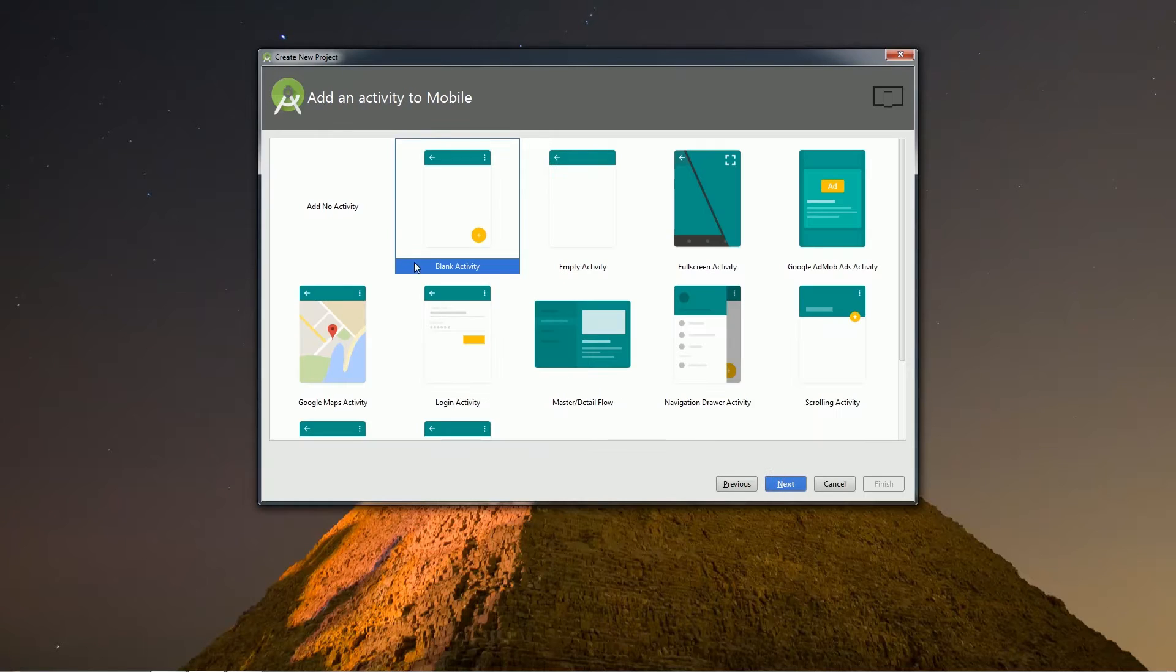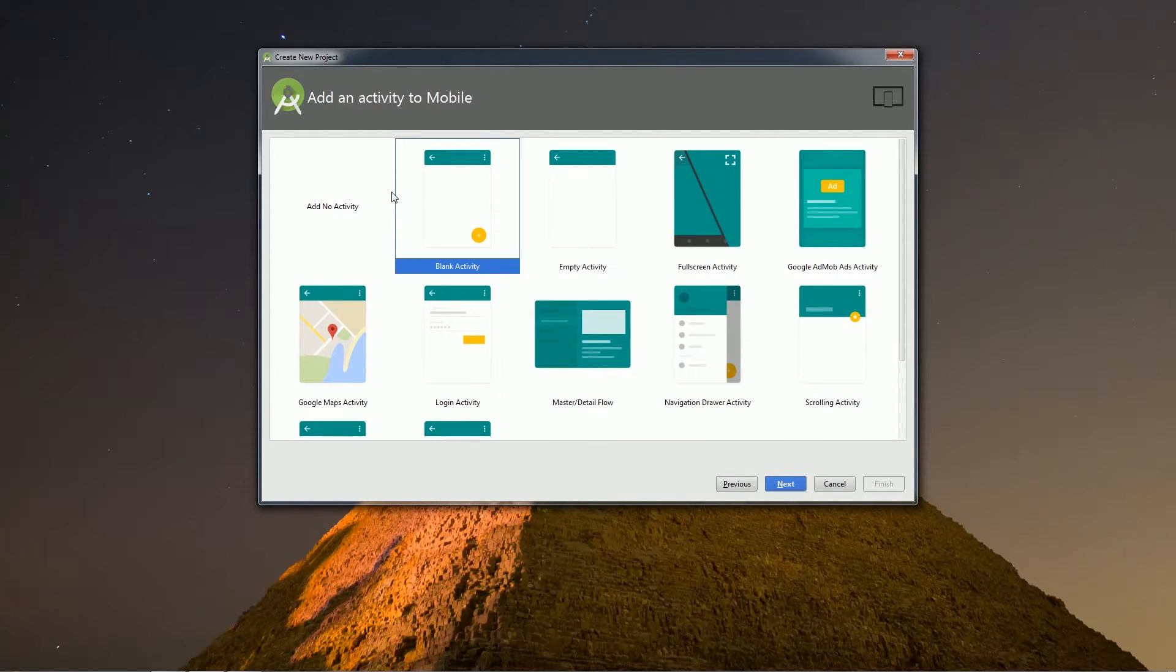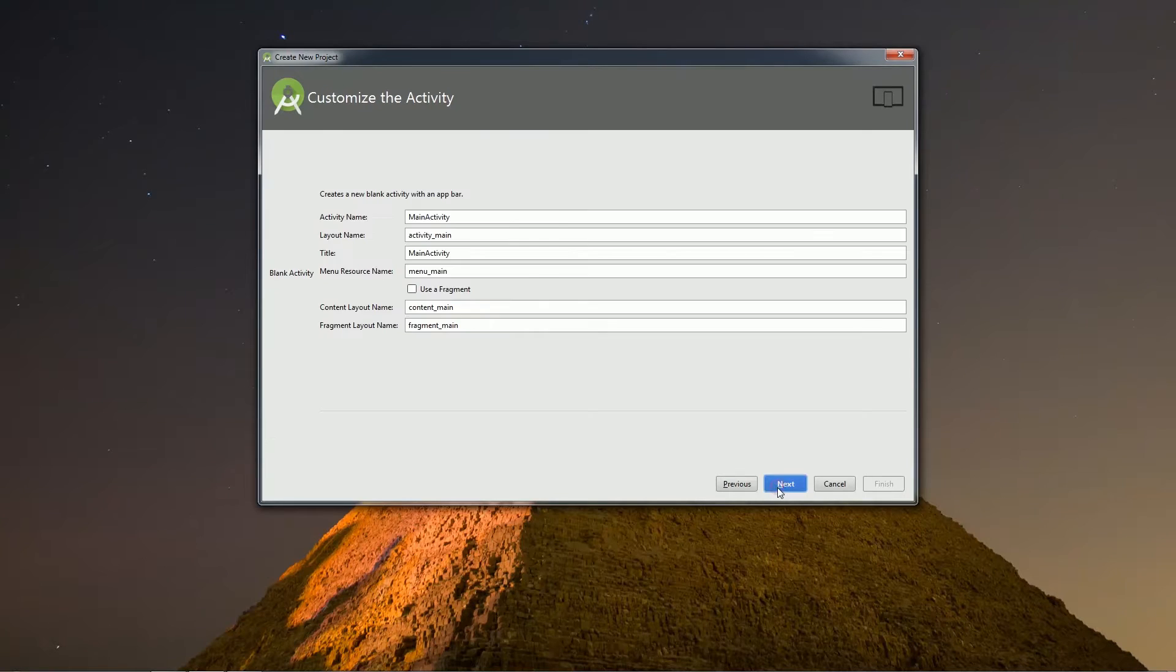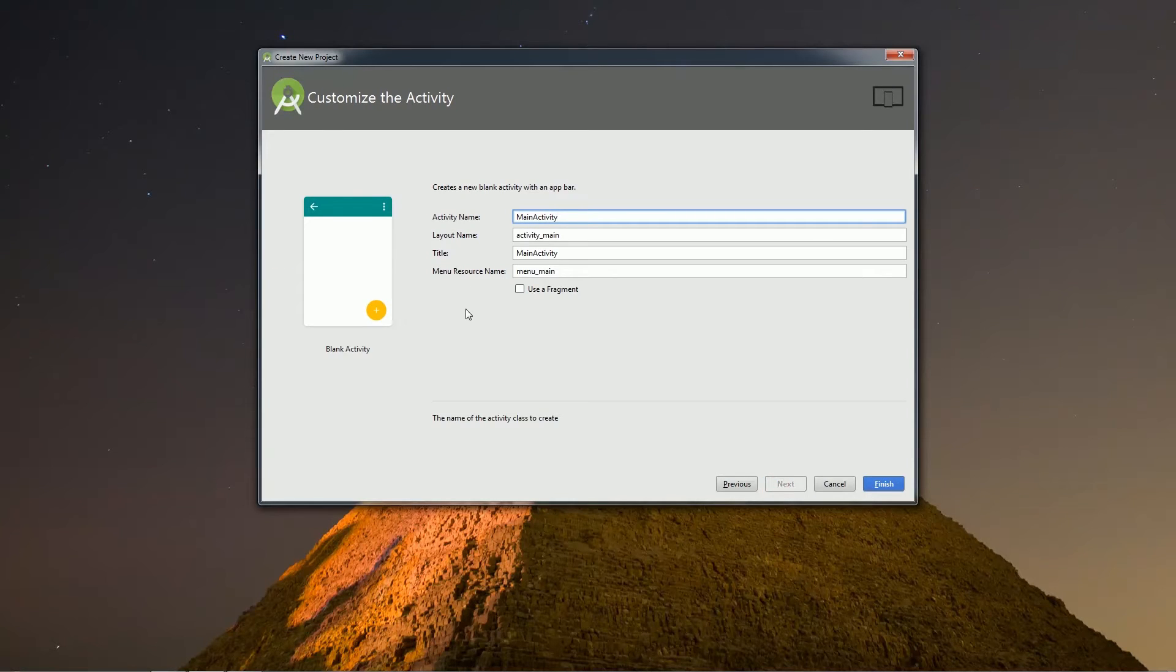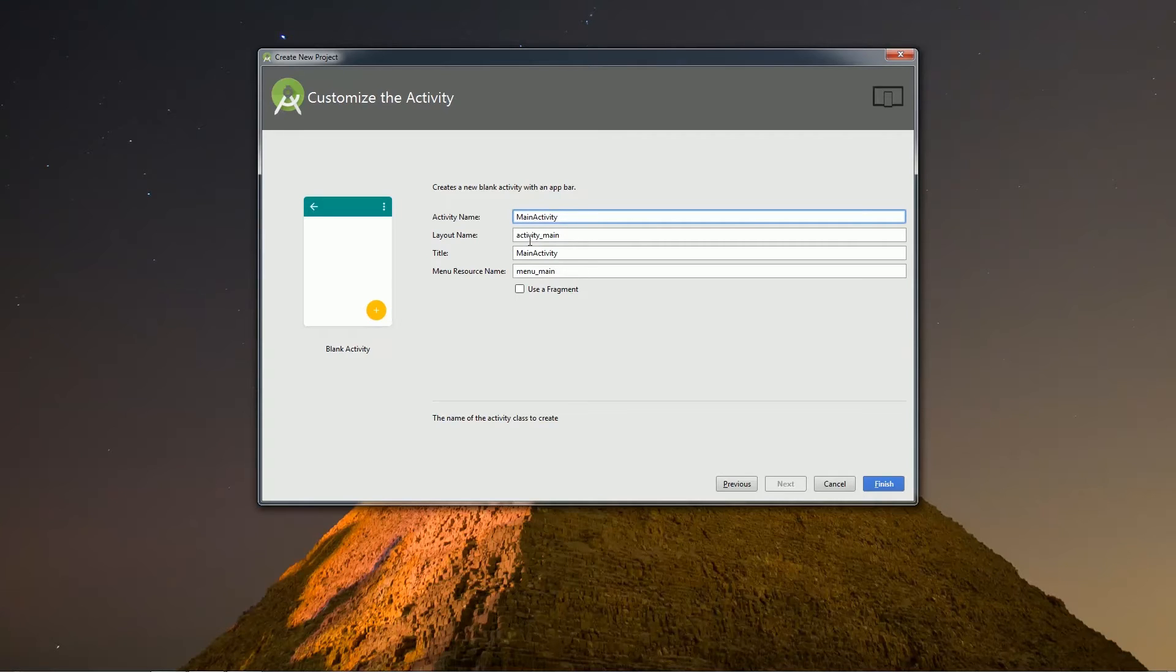Here you have to choose activity from another window. Choose blank activity and click next. Now you have to give layout and Java class name. By default, the Java class name is MainActivity and XML will be activity_main.xml. Keep it as it is and then click finish.